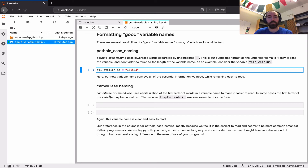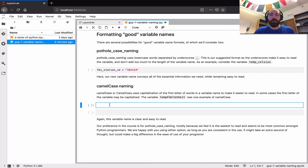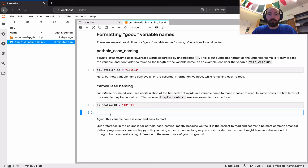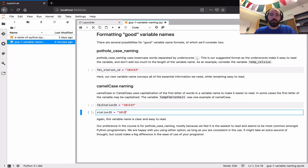Another alternative is CamelCase, which uses capitalization to separate words rather than underscores. So we could write something like `FmiStationId = 101533`. Or, if the program is otherwise clear about what kind of stations you're using, a simpler alternative like `StationId` could work. By using capitalization, the variable name remains relatively easy to read.